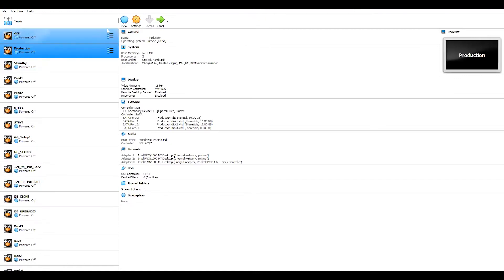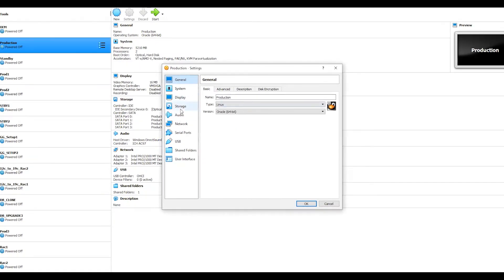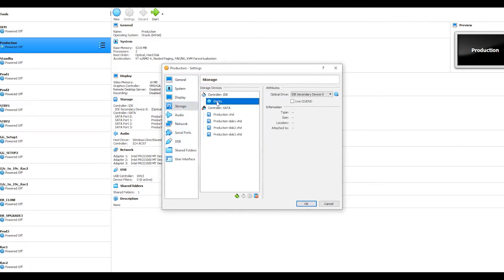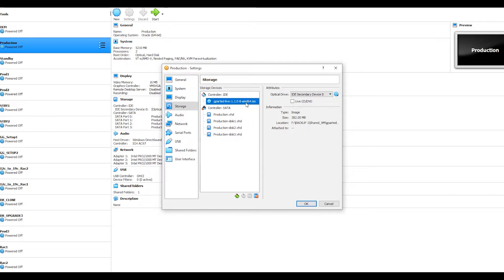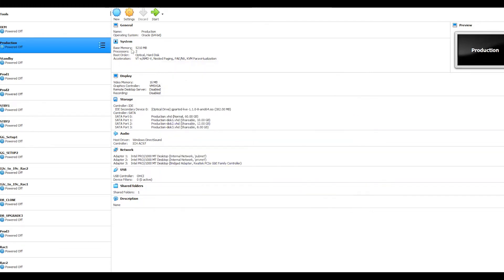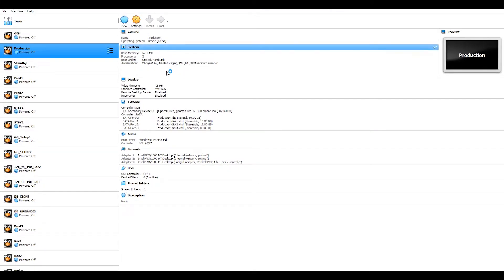Once the VirtualBox machine is down, go to the Settings option. Under Settings, go to the Storage option and click on the controller. From here, select the GParted Live CD image by going to the location where you have kept it. Select the file and click OK. We need to start this system, but before we start we need to do some changes.